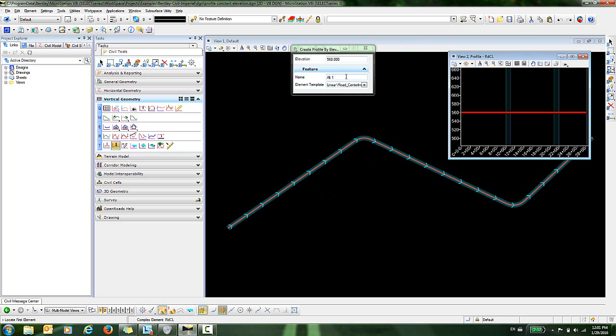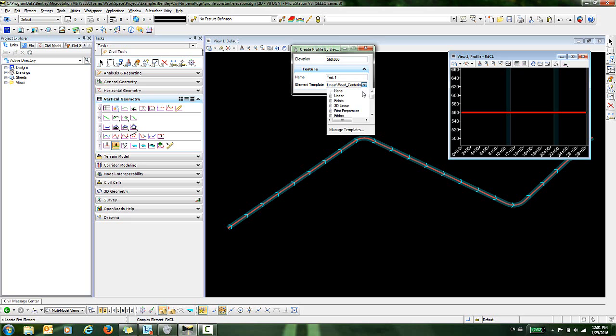Before we do that, let's go up here and define some things for this feature. Let's give this a name. I'll call it Test 1. I'm going to select an element template for this. I want to use a linear template of Rhodes Centerline.